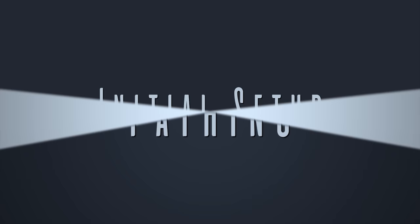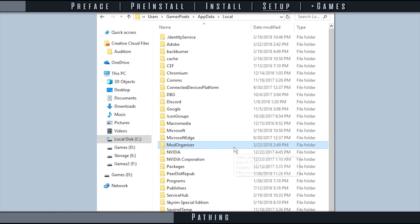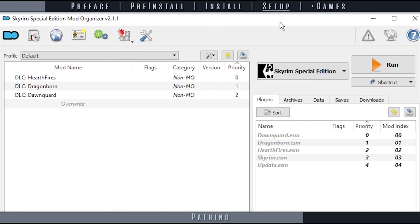By default, MO2 uses app data for storage. Here we change those directories to meet our storage needs. Directories can be created anywhere, excluding game folders. Once you start installing mods, do not change these paths. Changing paths does not automatically move files from the original directories, which means what was previously installed will need to be reinstalled into the new directories. Again, only change paths now while setting MO up.